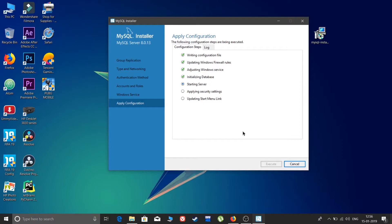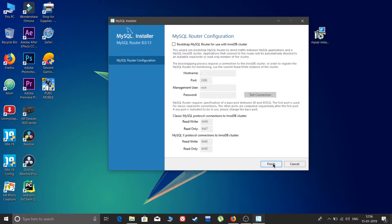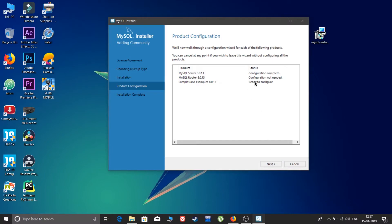I have also made videos on how to set up work environments for C, C++, Android, and Java — all will be linked in my playlist and description. The configuration for MySQL Server 8.0.13 was successful. Click Finish. Product Configuration is ready — leave it as usual and click Finish.